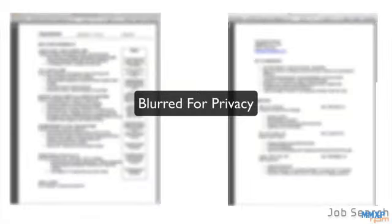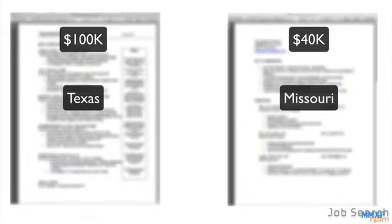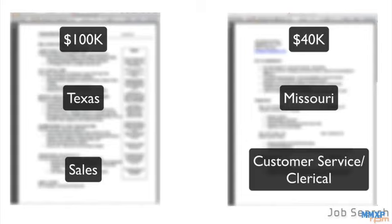And in case you want some more proof, here are some real-life case study examples. One from a $40,000 job, and one from a $100,000 job.